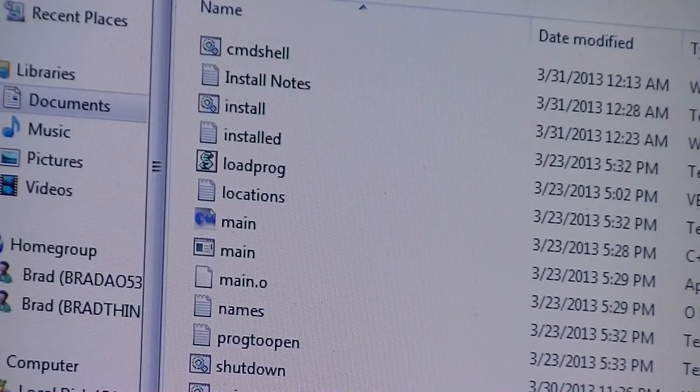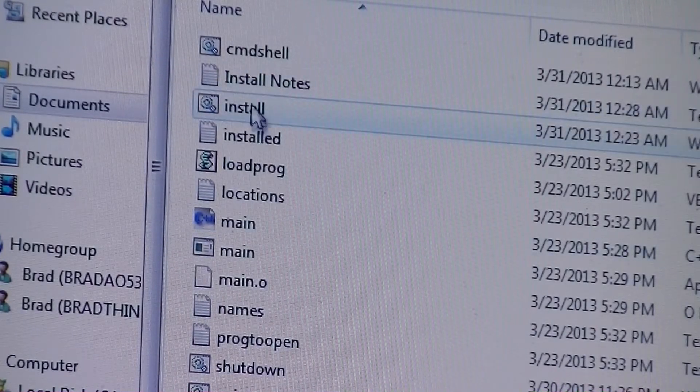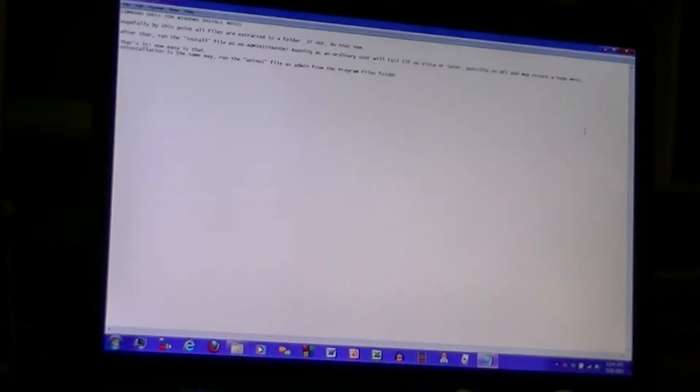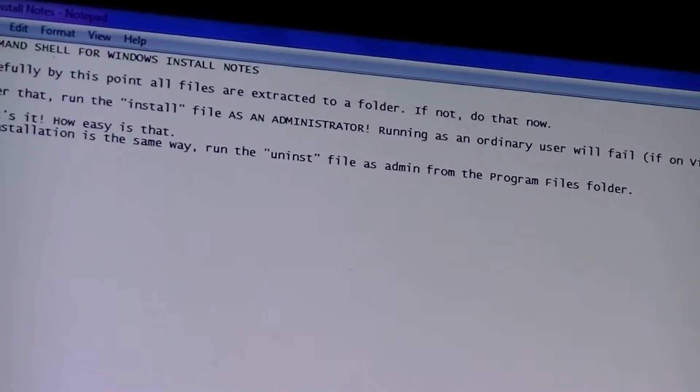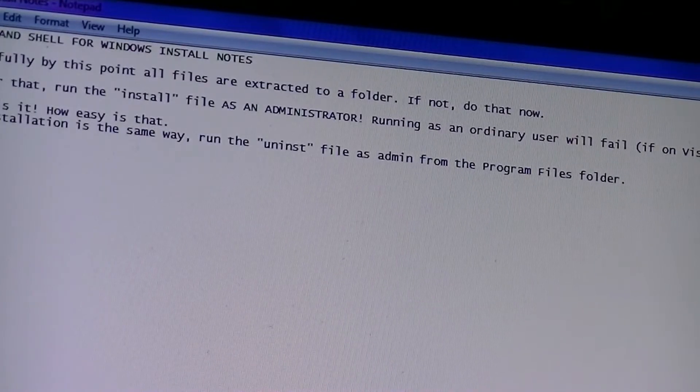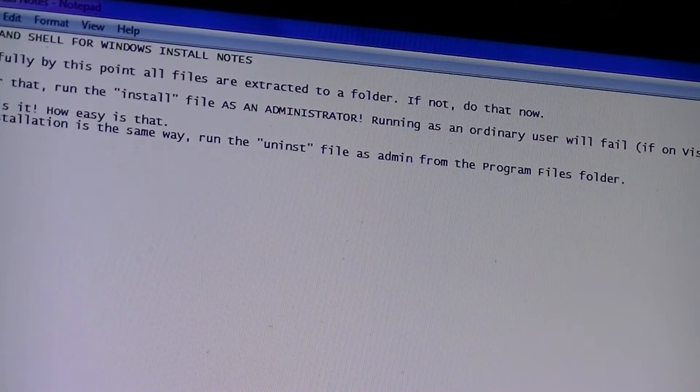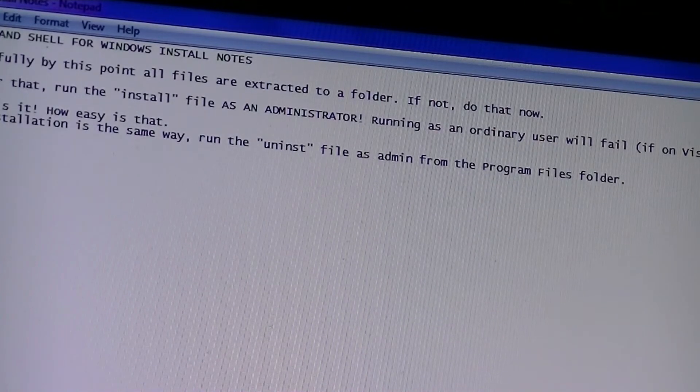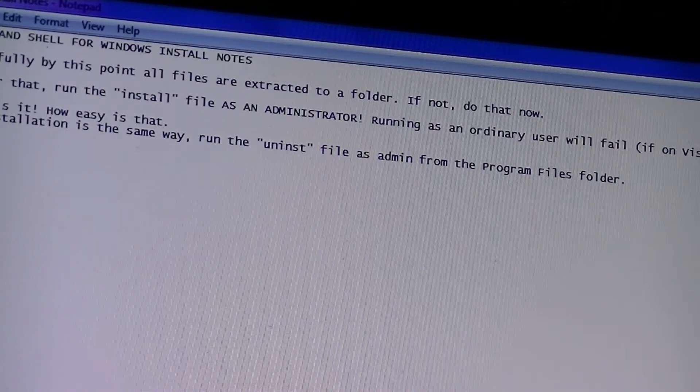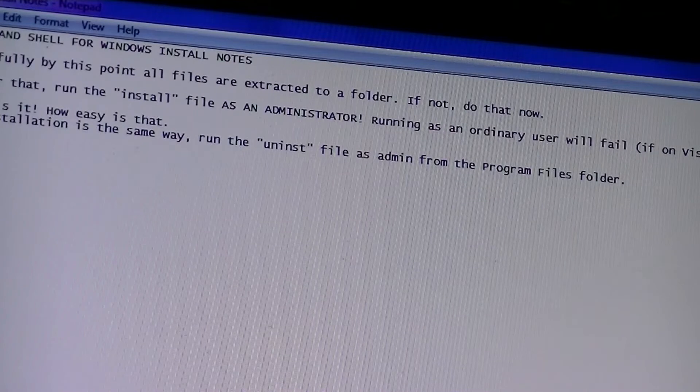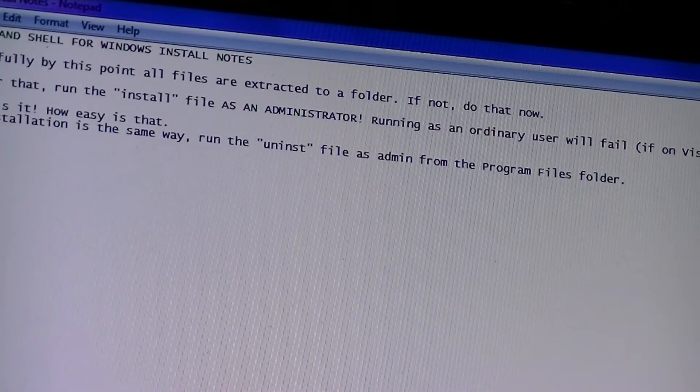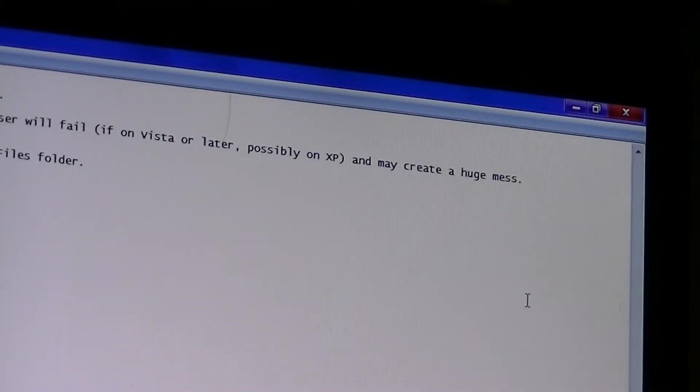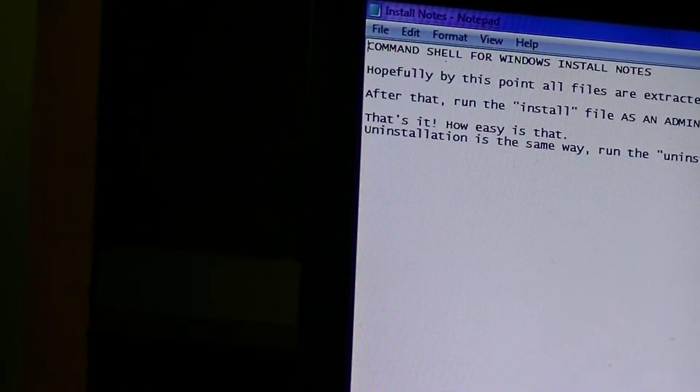As you can see, those are all the files that are here. Let's run the installation, actually let's take a look at the install notes first. I'll just read it out for you. Command Shell for Windows install notes. Hopefully by this point all files are extracted to a folder. If not, do that now. After that, run the install file as an administrator, which is important apparently because it's in all caps. Running as an ordinary user will fail if on Vista or later, possibly on XP, and may create a huge mess.